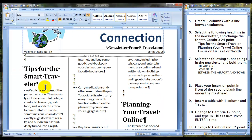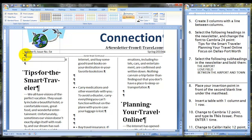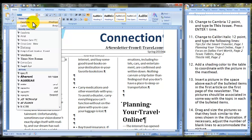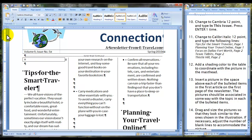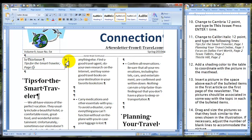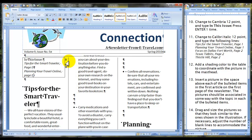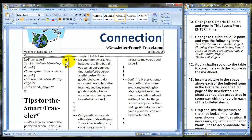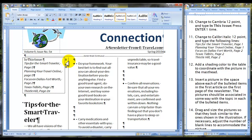Now we're going back under the masthead. Step eight: place your insertion point in front of the second blank line under the masthead. Insert a table with one column and one row. Move to the insert tab and insert a table with one column and one row. Now change to Cambria 12 point. Type 'In This Issue,' hold it, then press enter one time. Now change to Calibri italic 12 point and type the following lines, pressing enter after each one. Otherwise, let Word Wrap do its work.